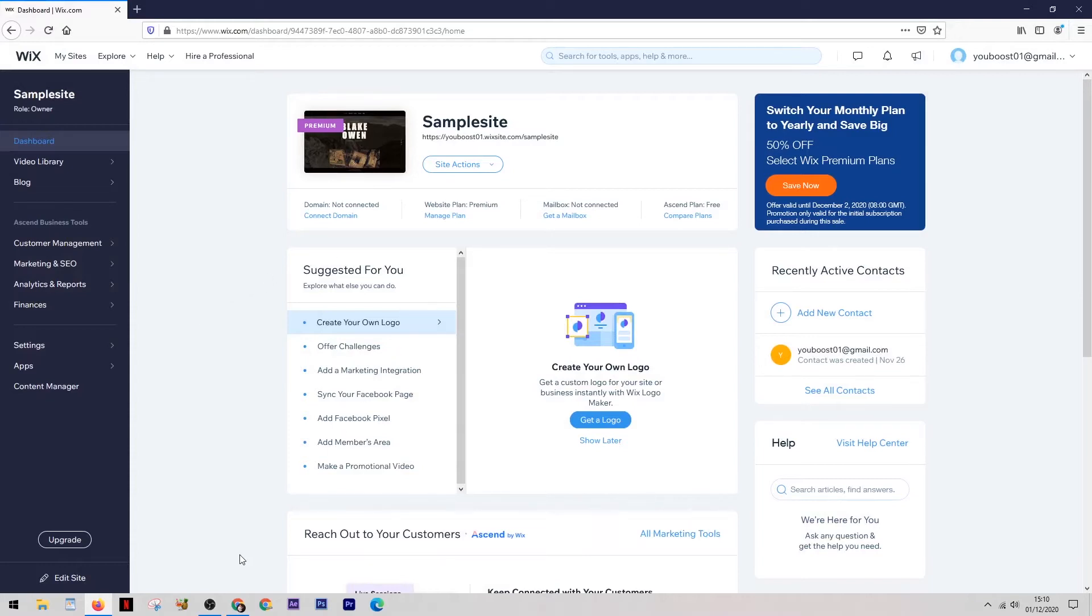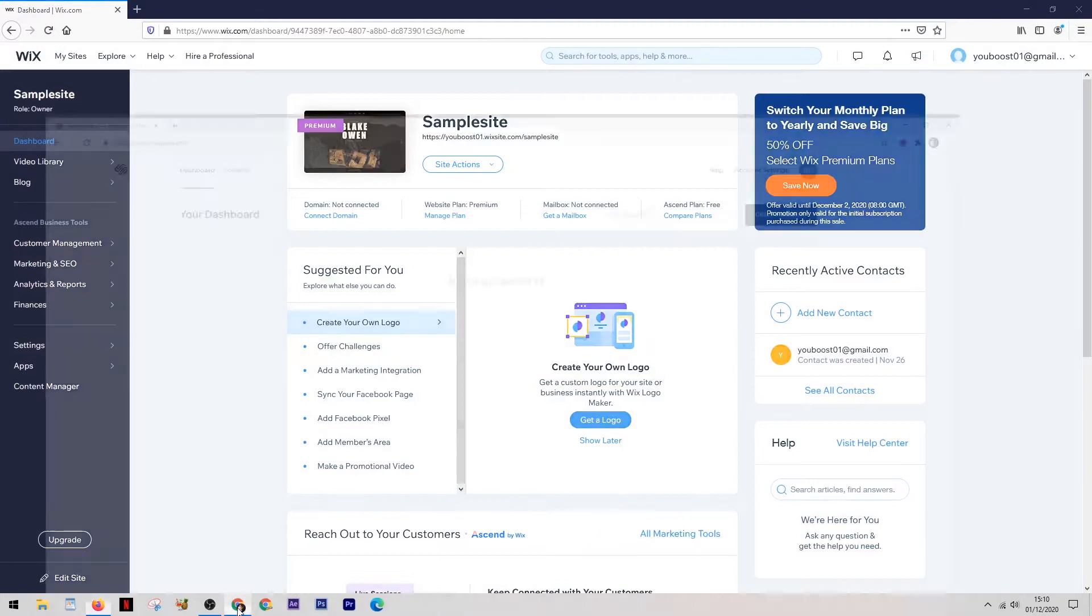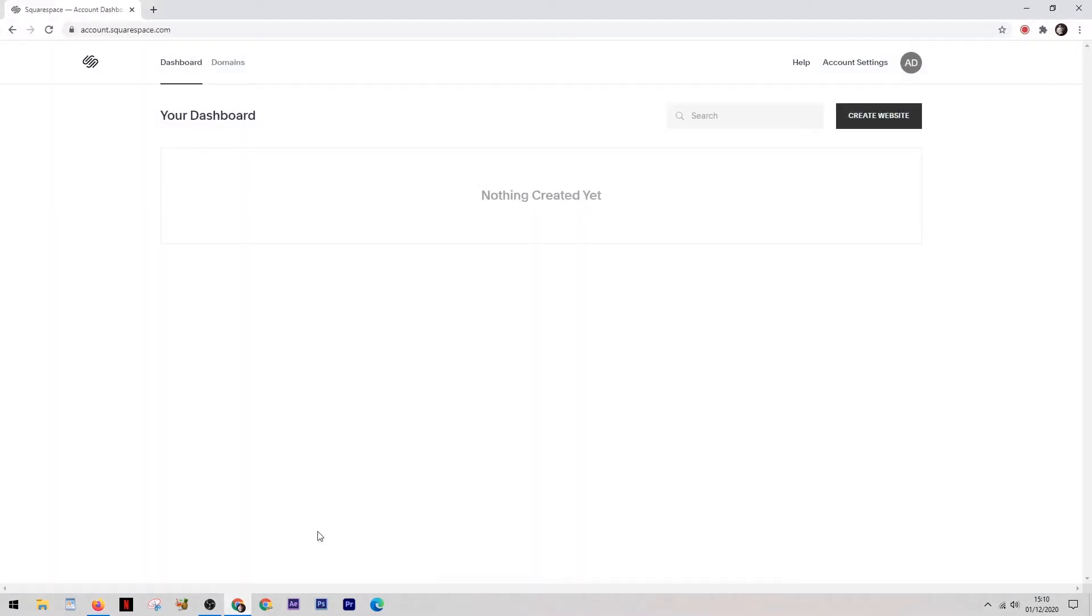Now over here on the left we have Wix in this browser and if we look in the other browser I have Squarespace set up ready to go, so it's easy to jump between the two as we do this comparison.